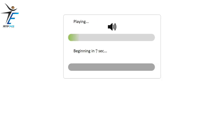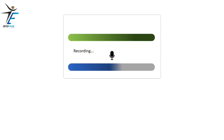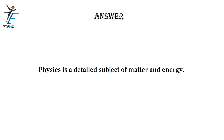Physics is a detailed subject of matter and energy.